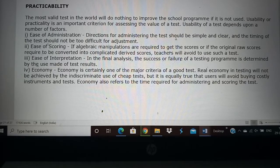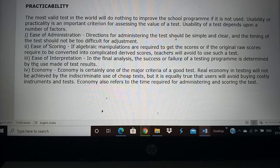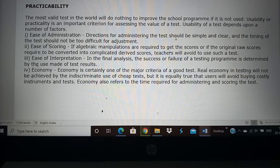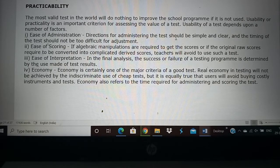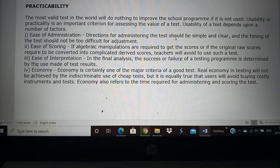Ease of administration, simplicity, and time — all this should be kept in mind when you do research and select a tool. Then there is the ease of scoring. Suppose you give 0.25 marks or 0.5 marks for each correct answer and deduct one mark for each negative answer — it becomes very difficult to calculate the score. Instead, you can say correct answer gets one mark, wrong answer gets 0 marks. This is an easy way of scoring. Then the interpretation should also be easy.